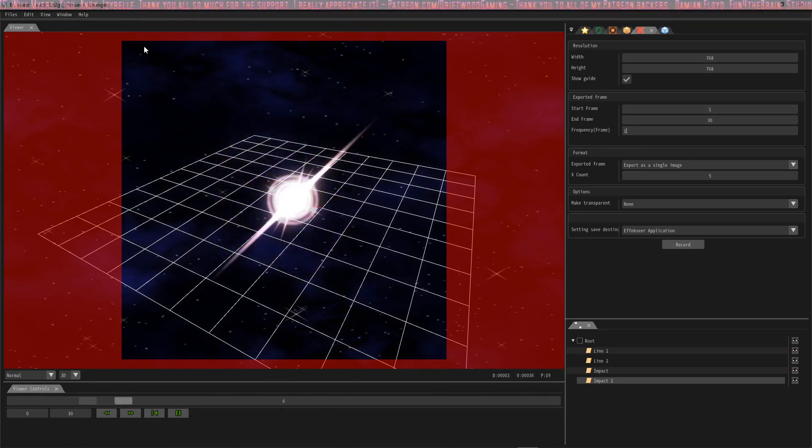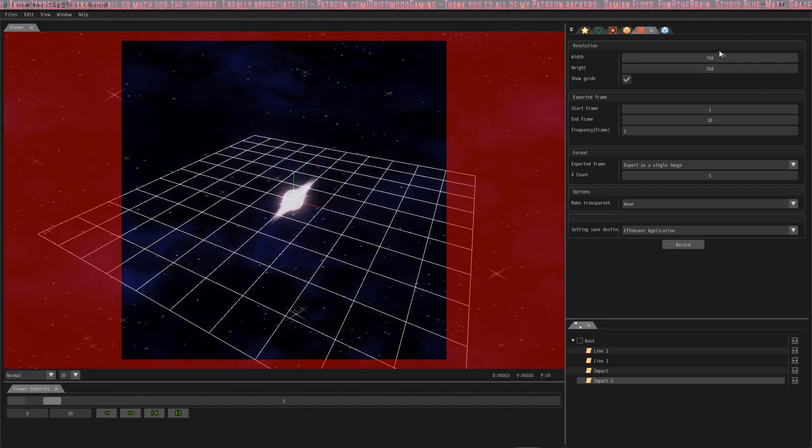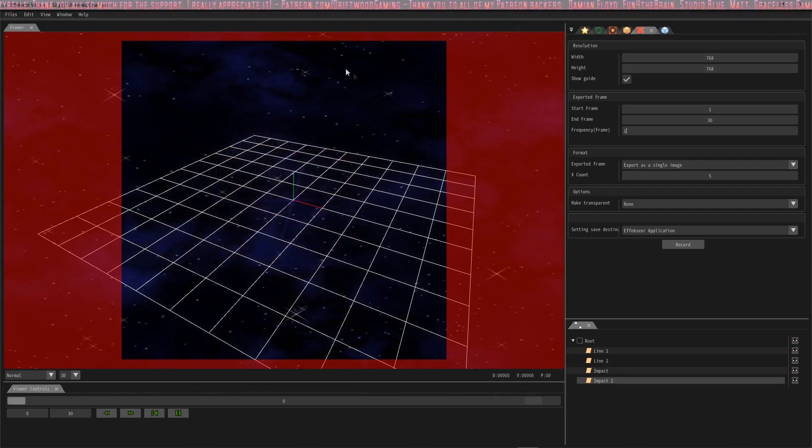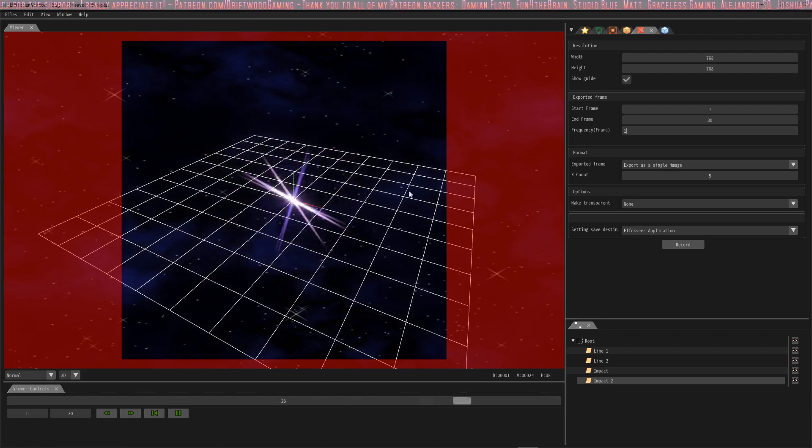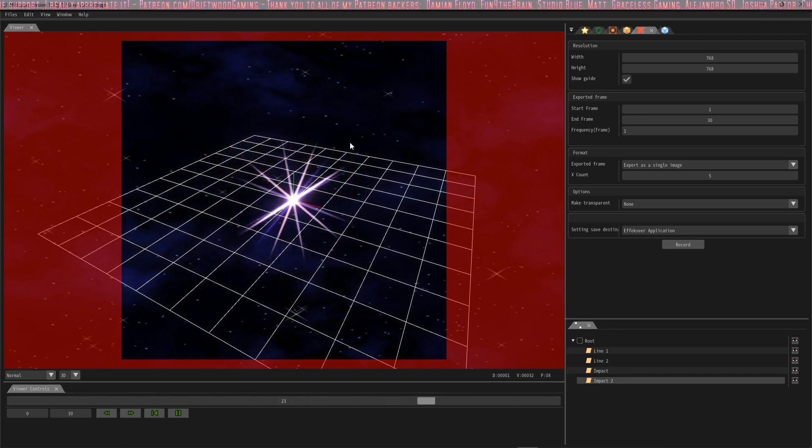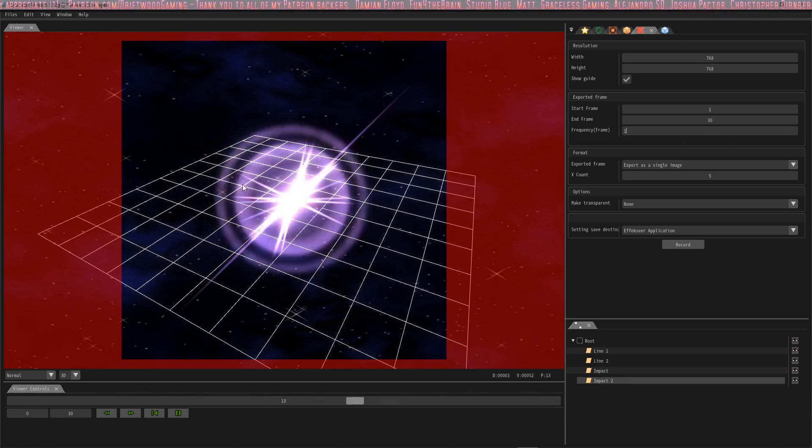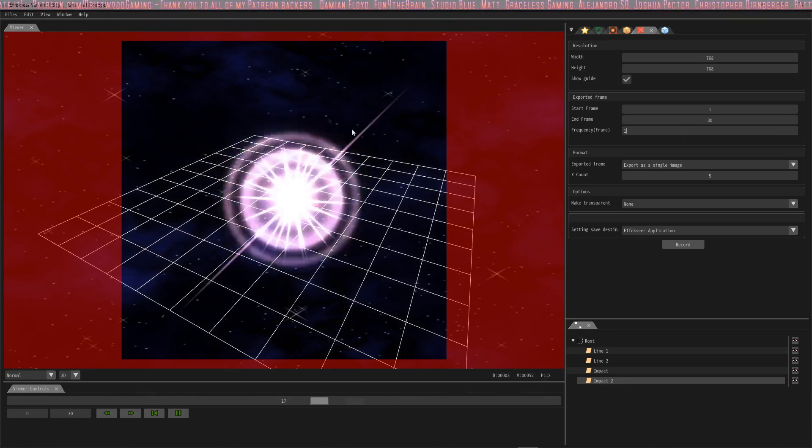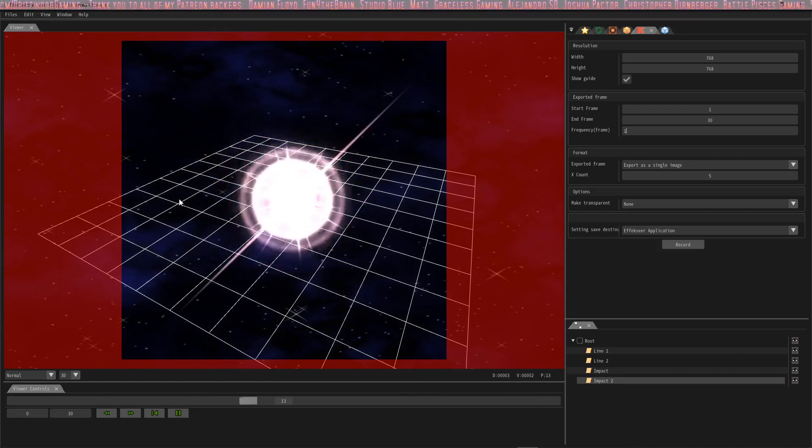But since we only have 30 frames, I'm going to set the frequency to one. This is going to export 768 by 768, 30 times, making a pretty massive file, but that's what we're going to do and we're going to shrink it down using Photoshop. You can also do this in GIMP.